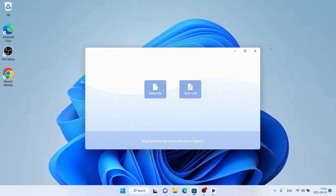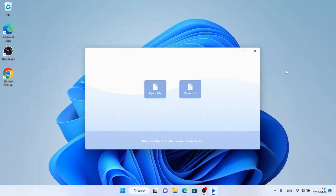So this is how to download and install Fig Player for Windows. Thanks for watching.